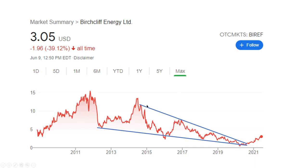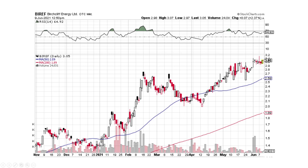Birchcliffe — this thing looks very good. We've got this nice squeezing-up pattern; it's a big pattern. We broke it to the upside and we're moving up nicely — looks fantastic on a long-term perspective. Zooming in, here it is moving on up and we're putting in what looks like a bullish engulfing right now. Bullish engulfing means it's going to continue probably higher.